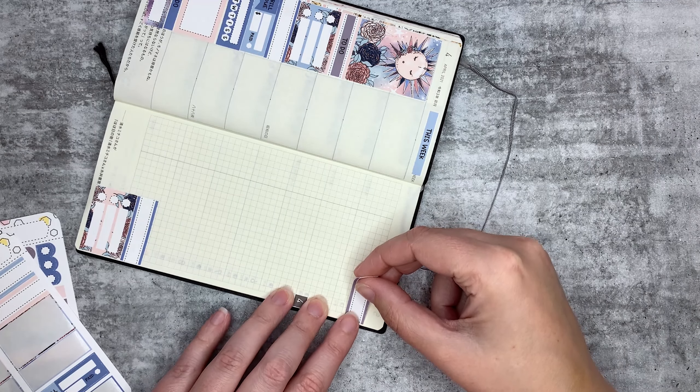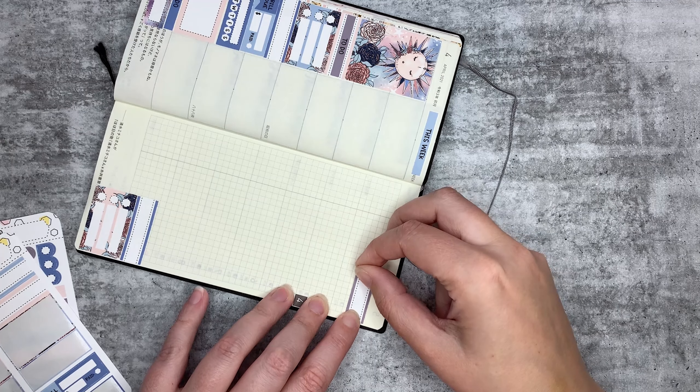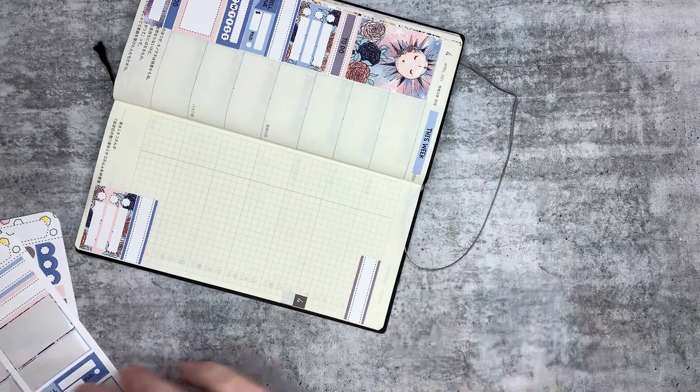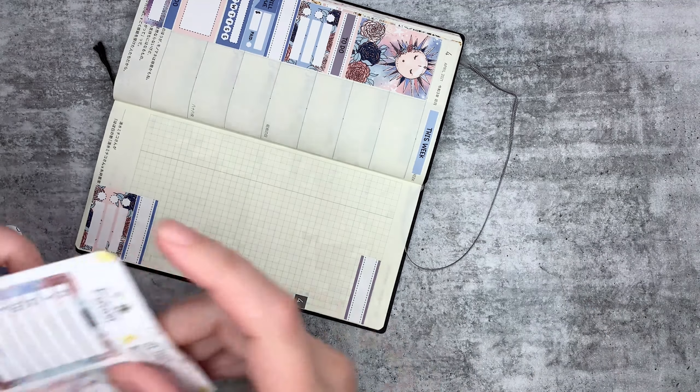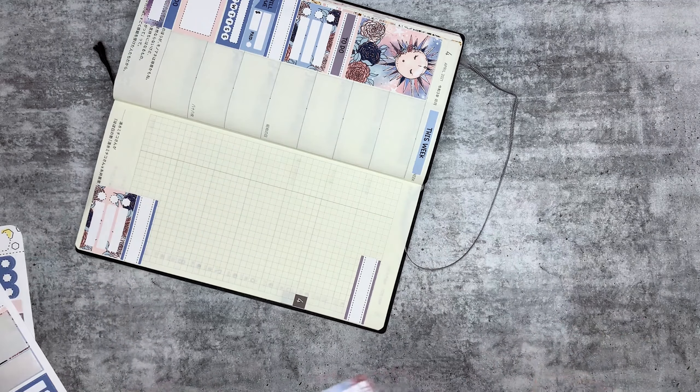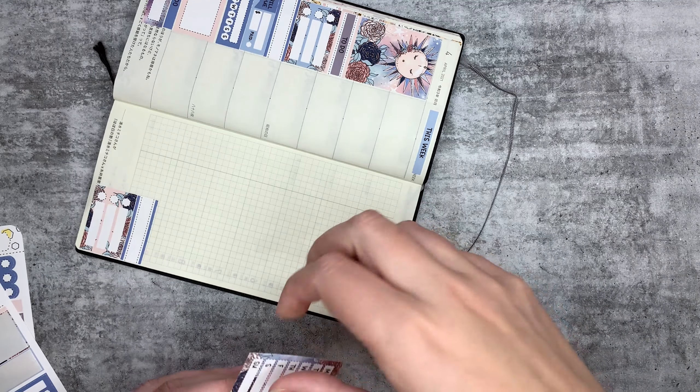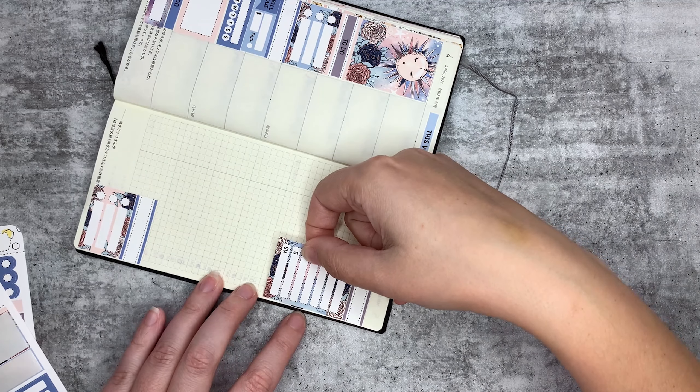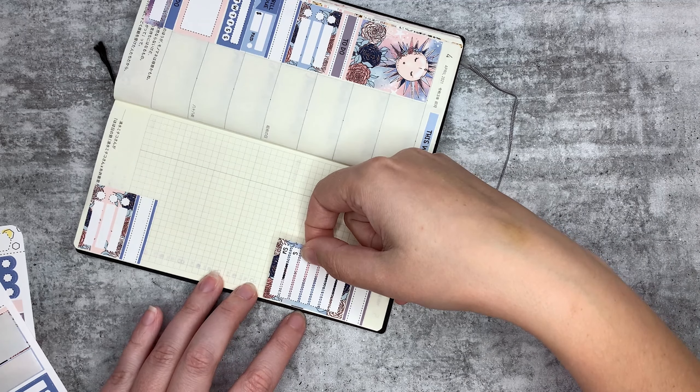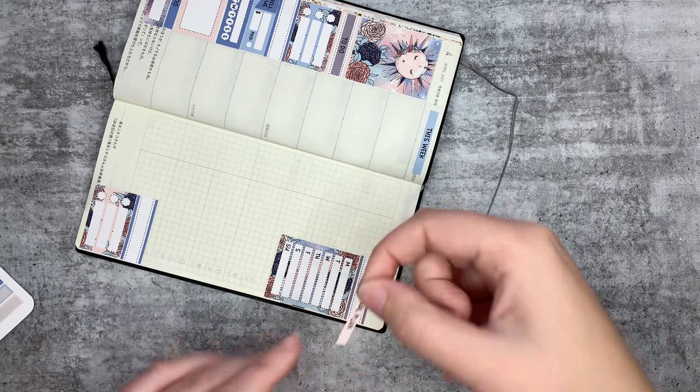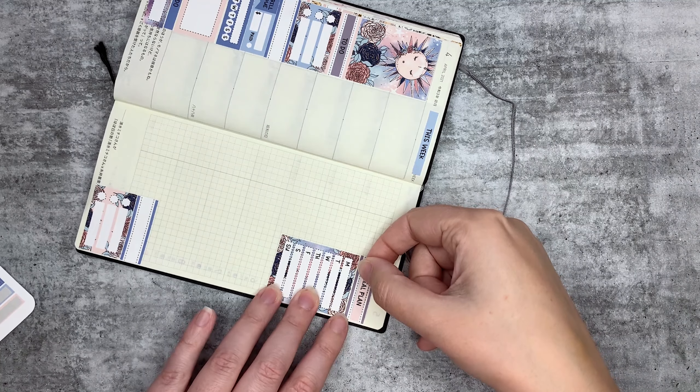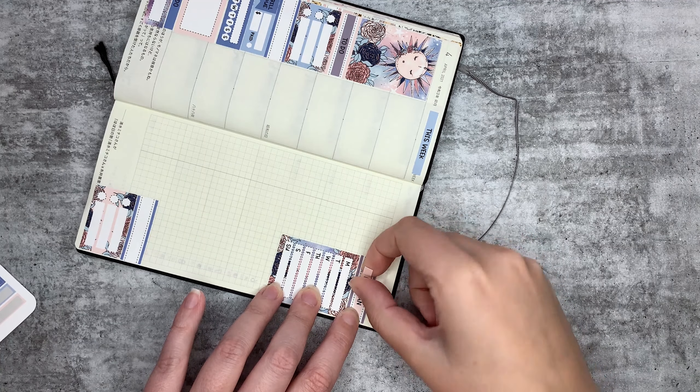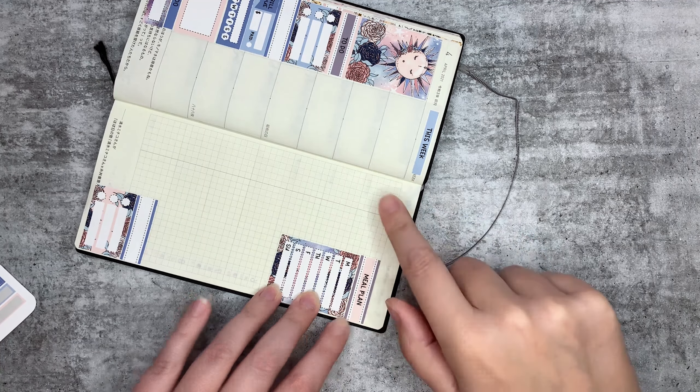So then this one will go here, like this. And I'll put this "weak" sticker in here, like this. And then I have a meal plan sticker here, like this.